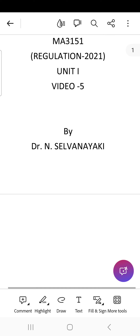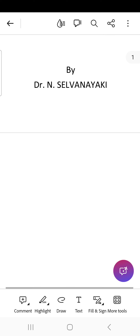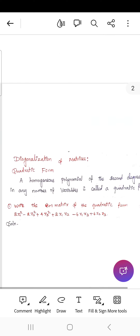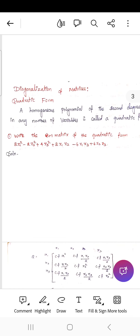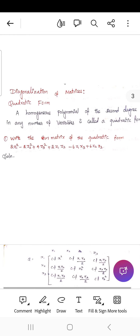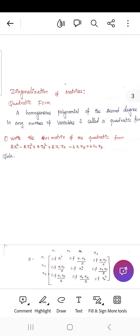Now we are going to discuss the topic of diagonalization of matrices. What is meant by quadratic form? A homogeneous polynomial of the second degree in any number of variables is called a quadratic form.